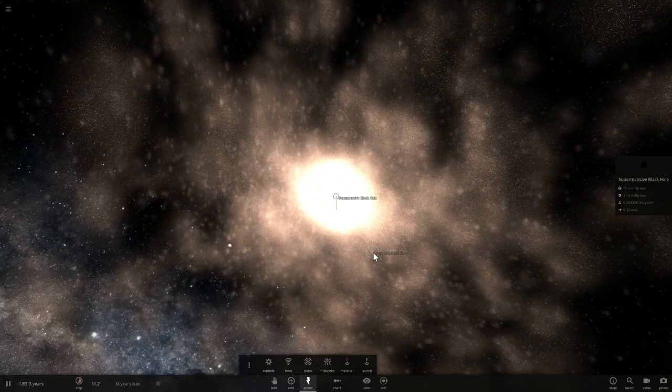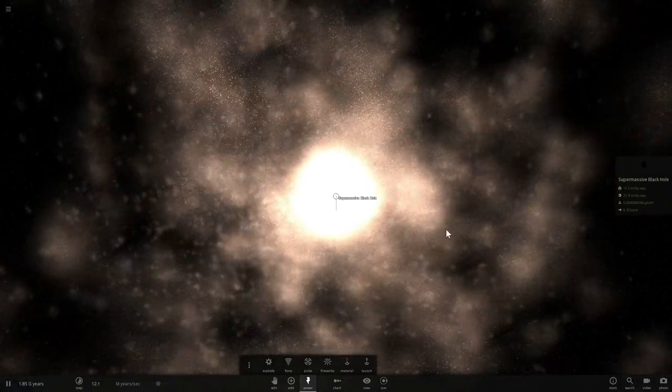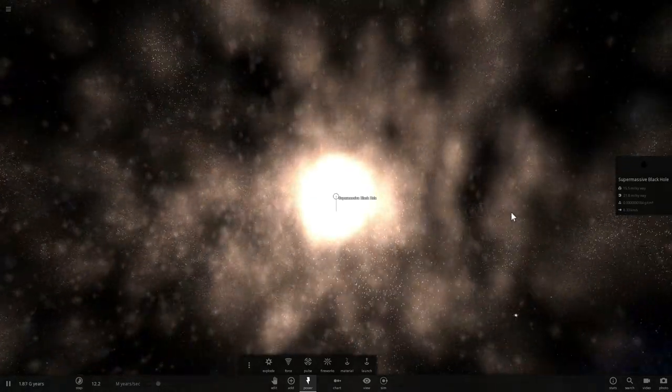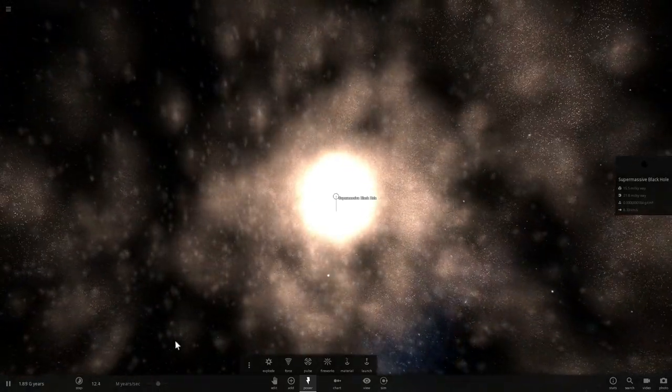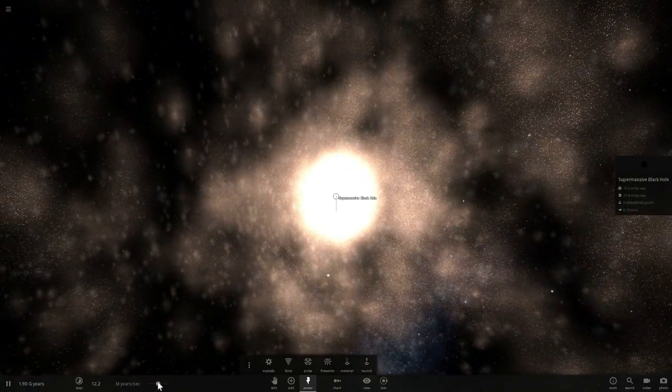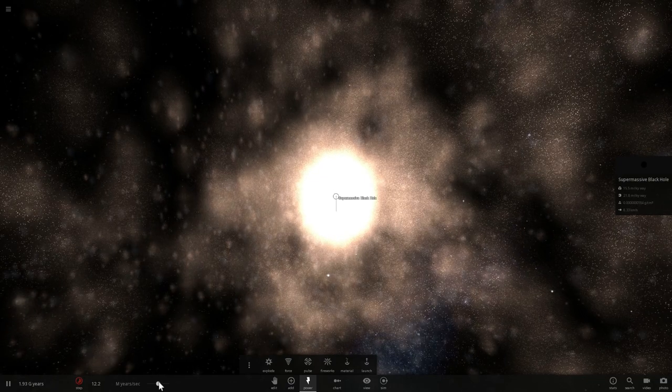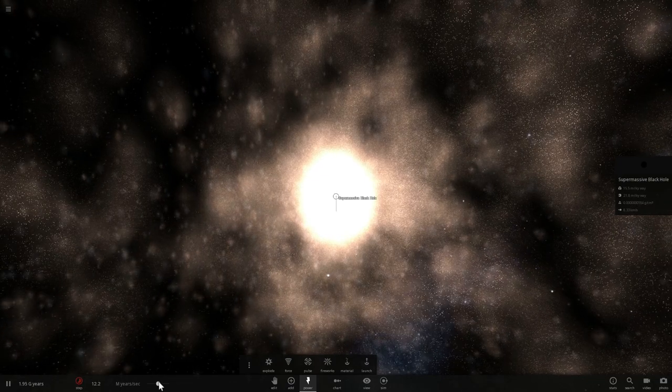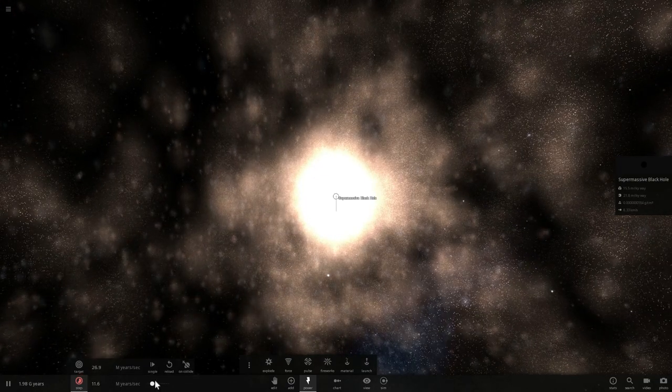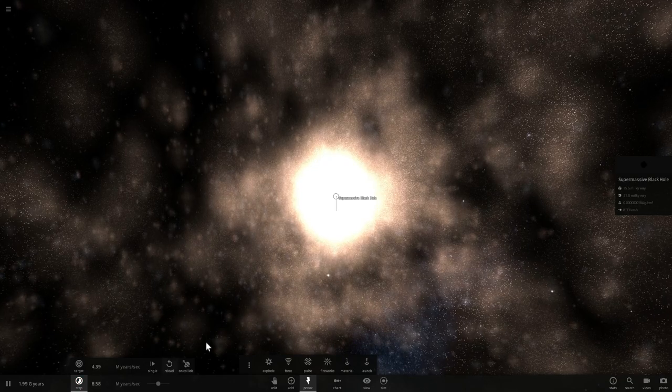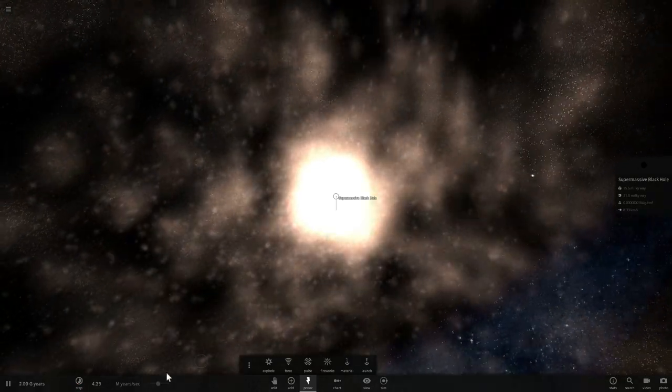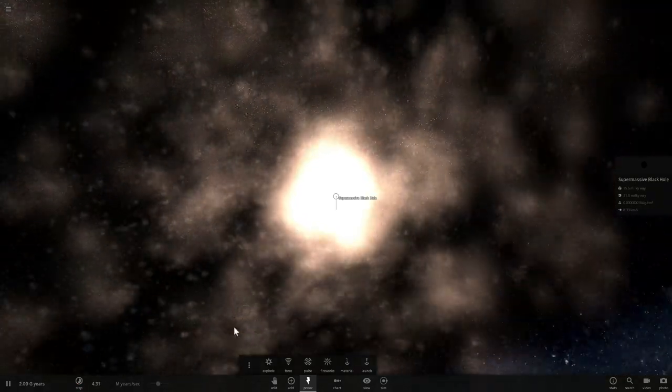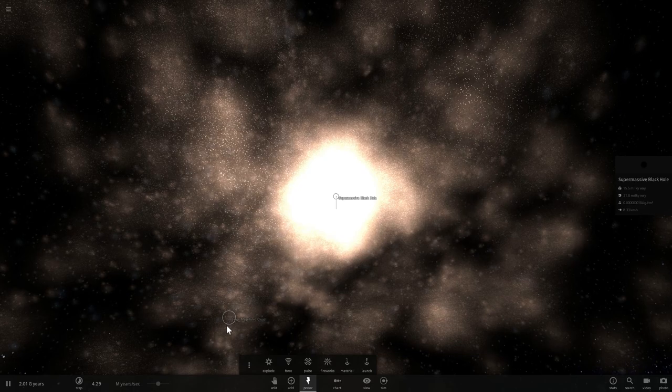And now this galaxy will actually stabilize and become its own massive circular or possibly elliptical galaxy, and this is essentially what happened to our own galaxy as well.